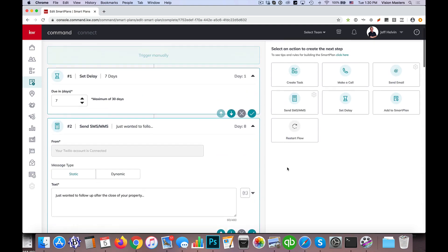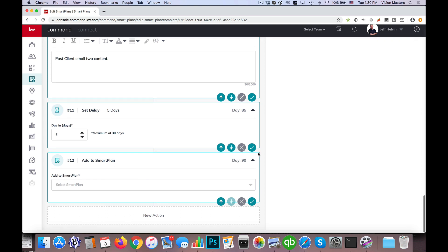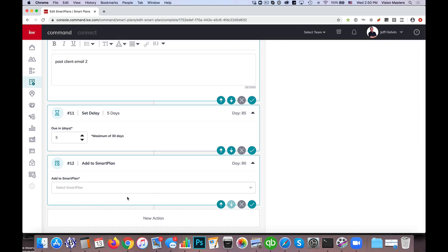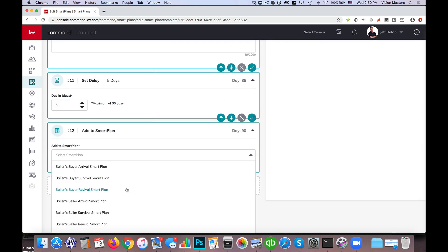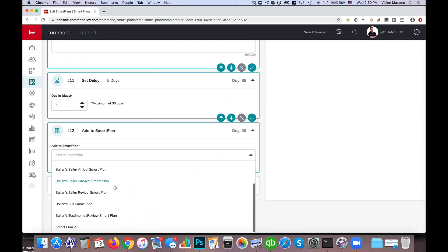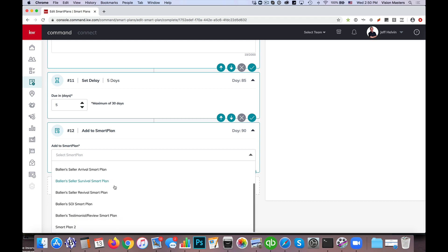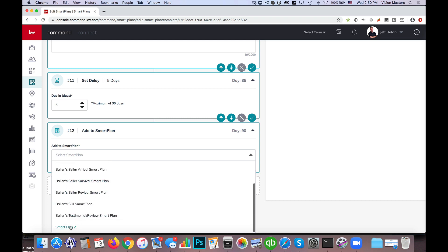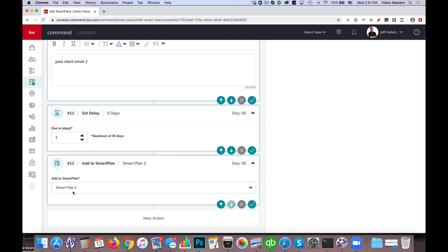So if I go ahead and instead of restart flow, I'm going to use the option to add to smart plan. Now from here, I'm able to choose from the smart plans that I already have set up in my system. So we have quite a few set up here, but the one I set up for this example is smart plan two. So I was setting up smart plan one, and then now I'm putting this into smart plan two. Maybe we want to call it quarter one or first set. Whatever we want to call it is okay, but ultimately I want smart plan two. So if I select smart plan two, basically at the end of that 90 days, it's now going to drop them into smart plan two.